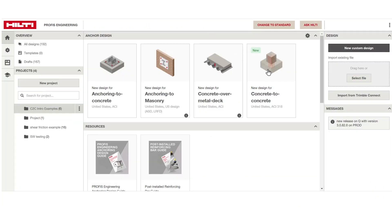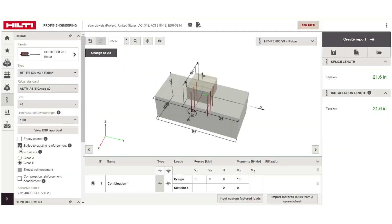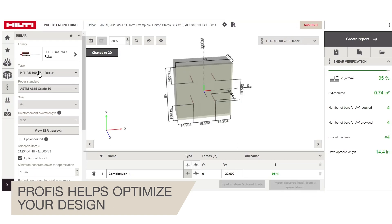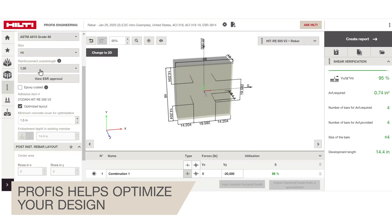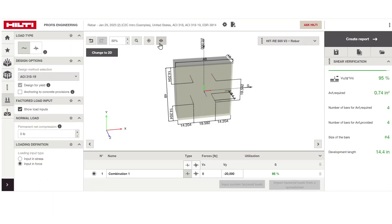For your shear doweling or concrete overlay applications, using model code shear friction calculations, let the software optimize your layout or adjust it to meet your needs.